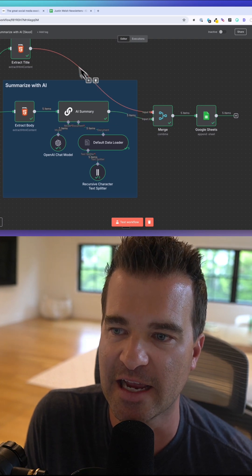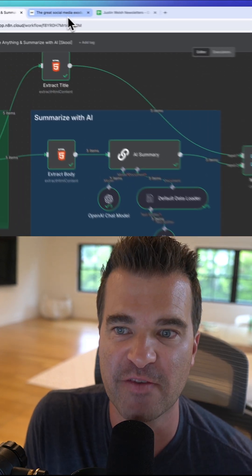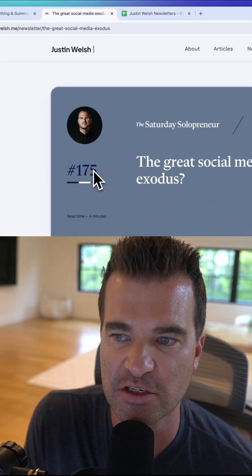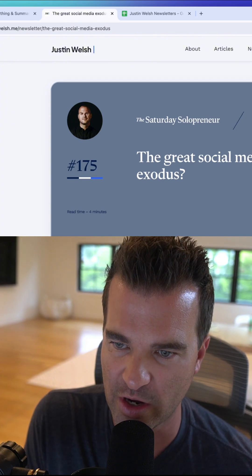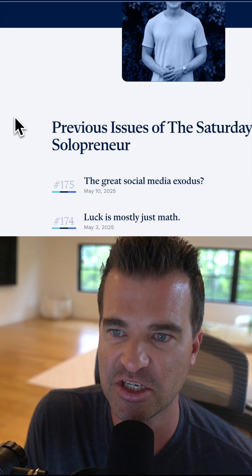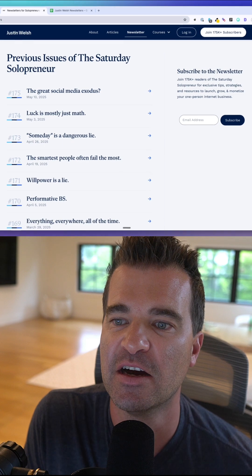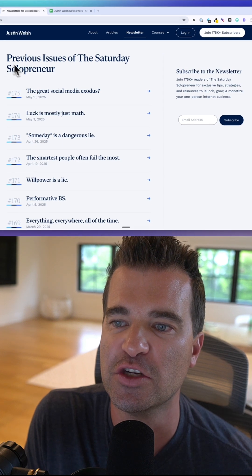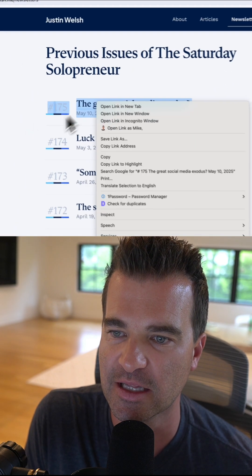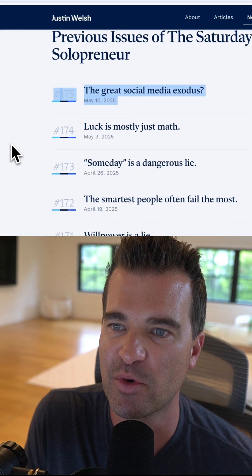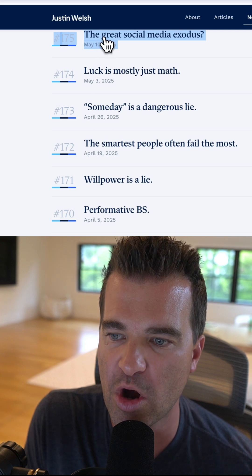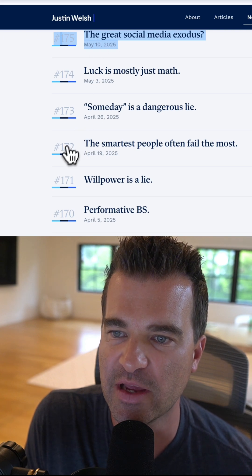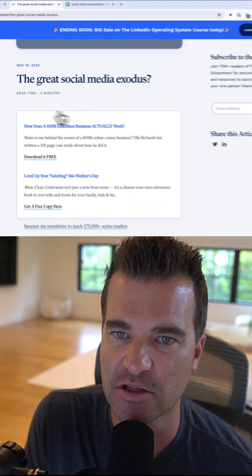Let's take an example here. This is one of my favorite creators, one of my favorite newsletters, Justin Welsh. This page here is a list of all of his newsletter issues. It's just a list. And then we can open these up one by one, and we have the actual newsletter here.